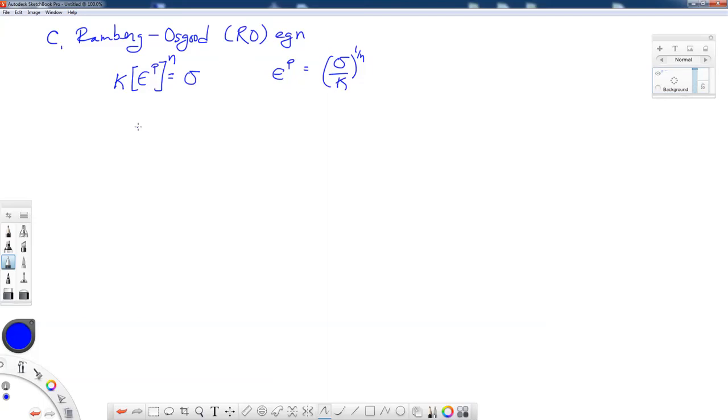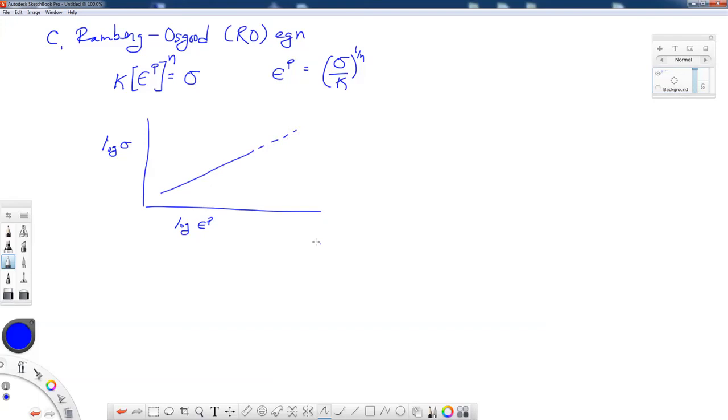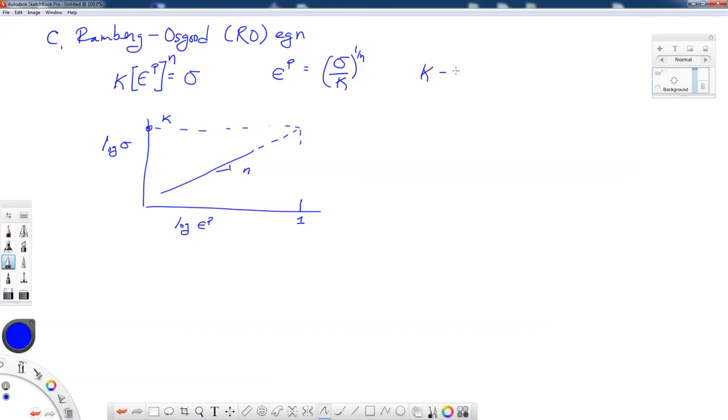If we want to solve this for plastic strain, we would take sigma, divide it by that coefficient, and take it to the 1 over n power. If we wanted to show this on a plot where we have log plastic strain and log stress, if this was a perfect fit, then we would have a perfectly straight line on the log-log plot. The slope of this straight line would be related to n, and the place where we would have extrapolated out to one plastic strain would correspond to this value of k. Now, k is known as the strength coefficient, and n is the strain-hardening exponent.